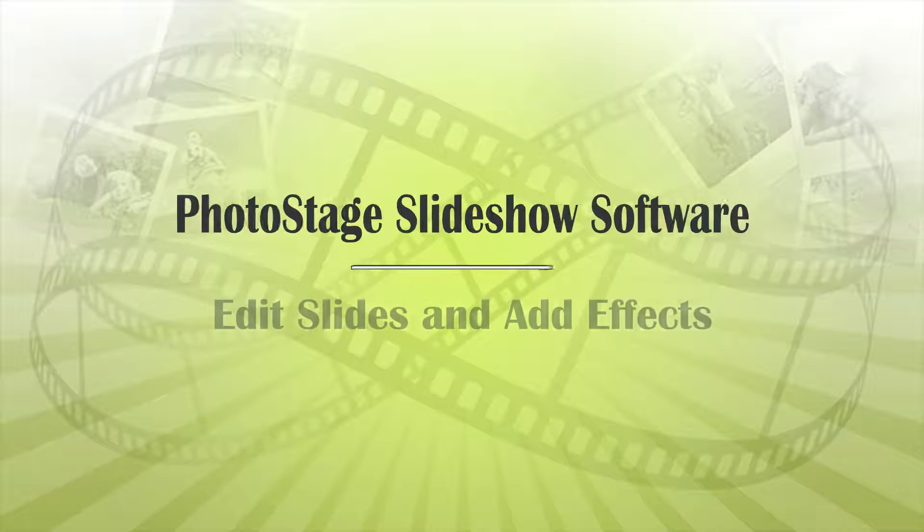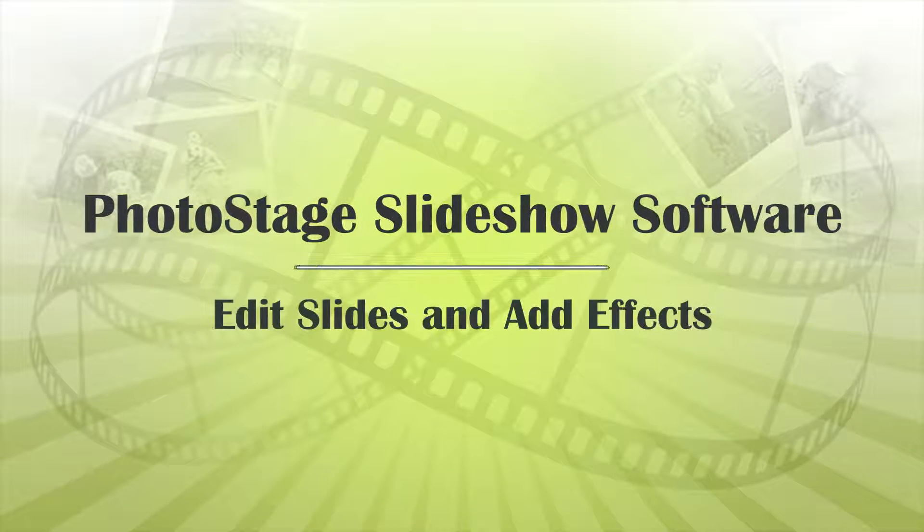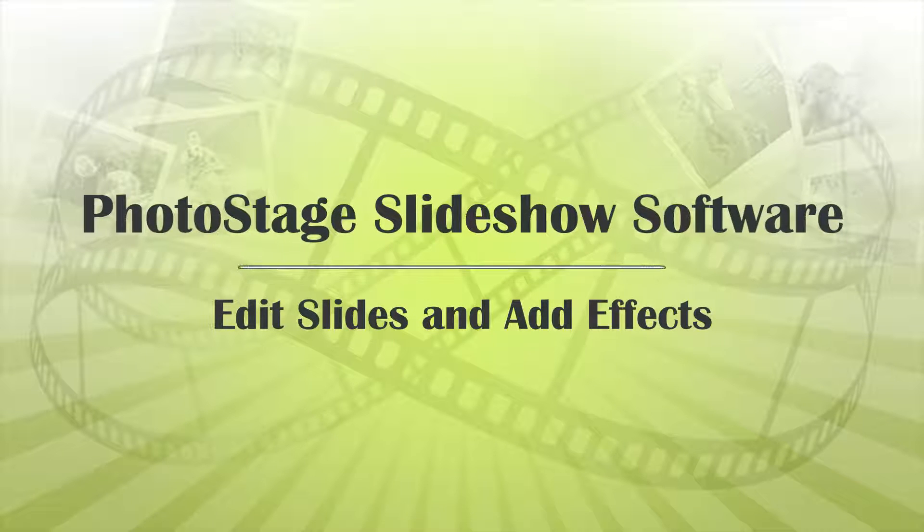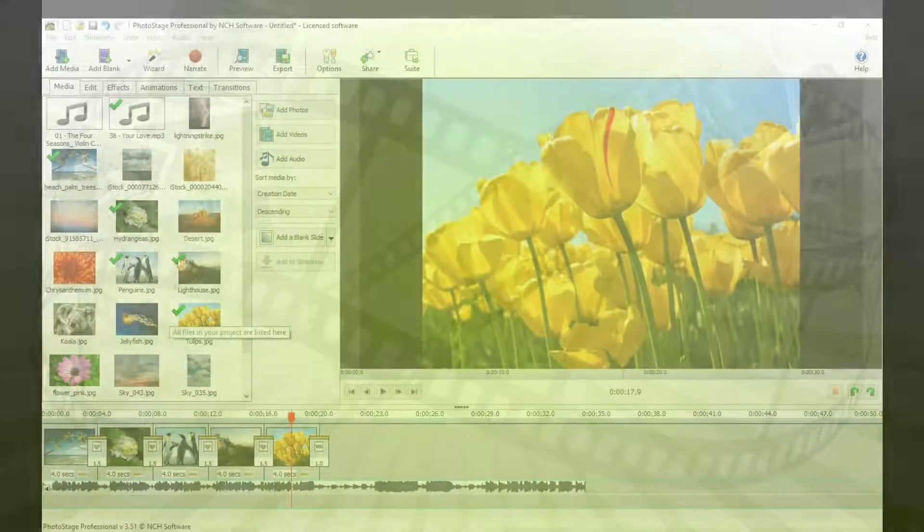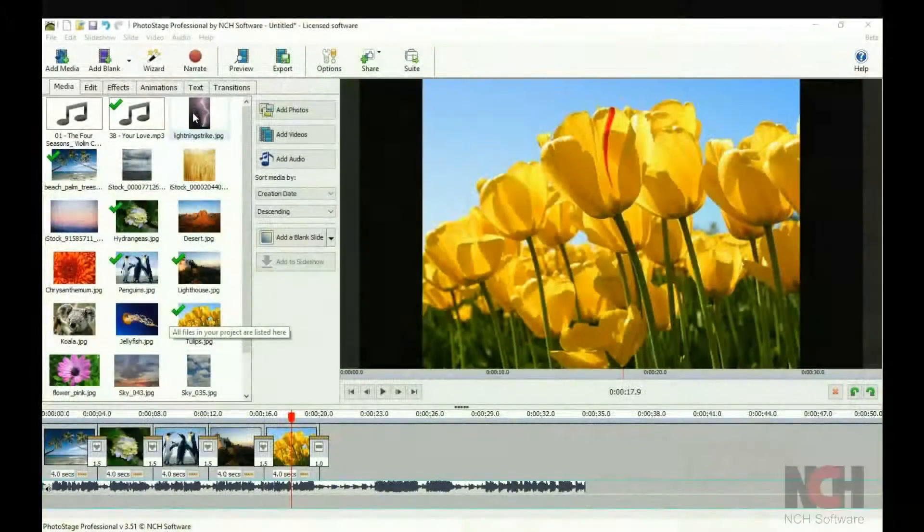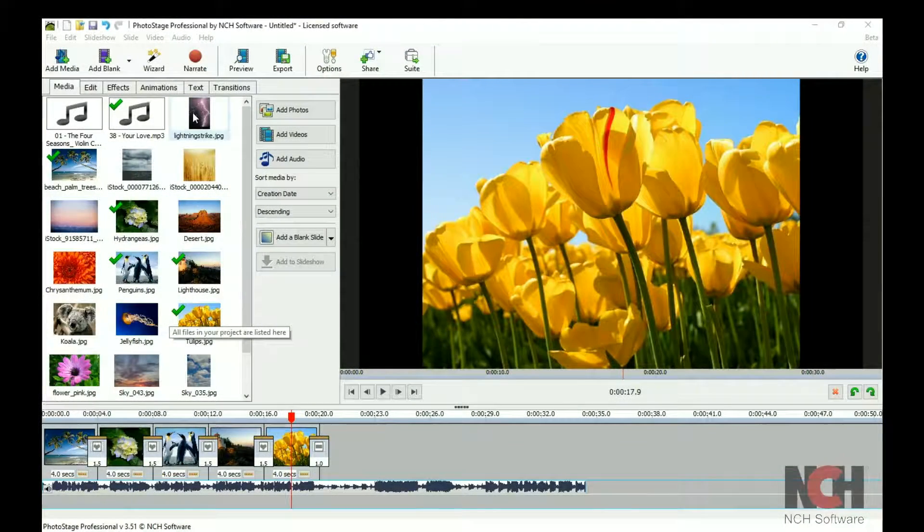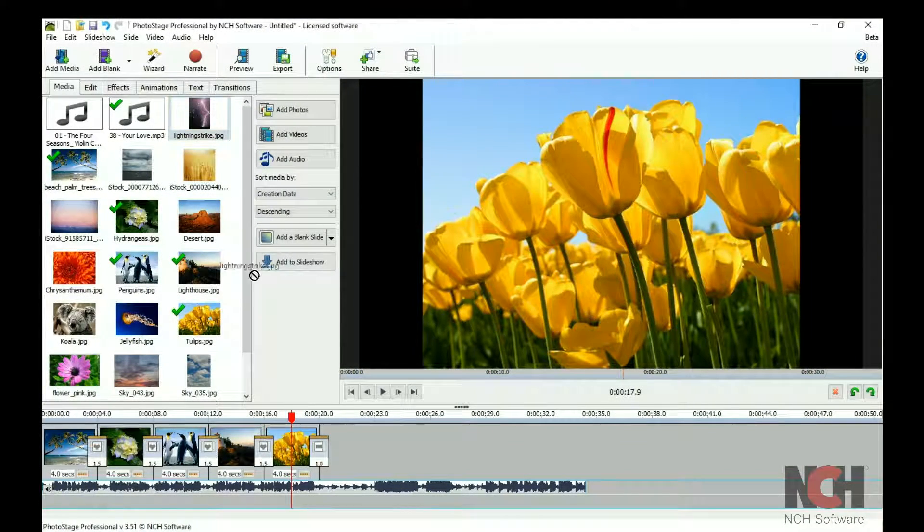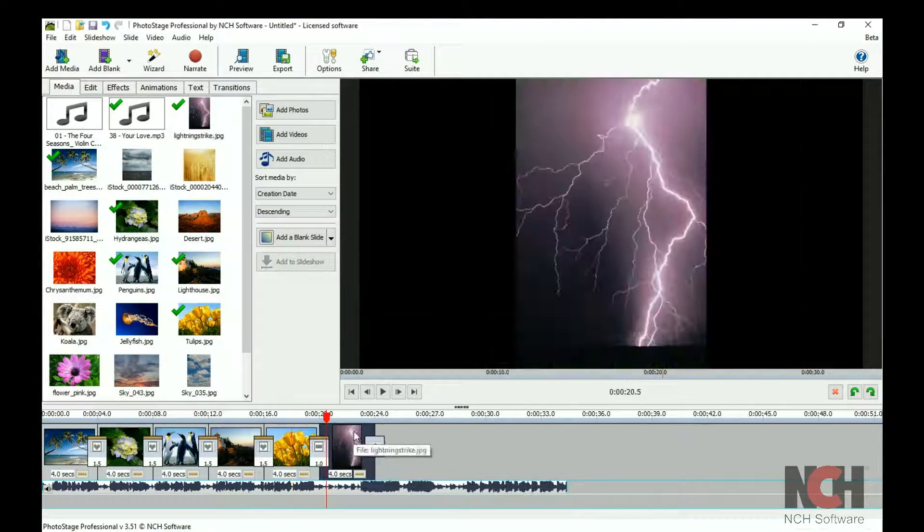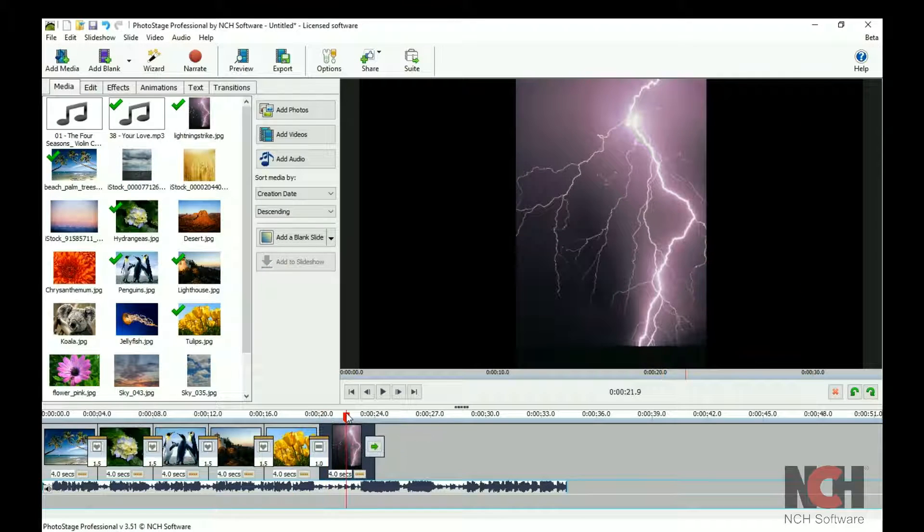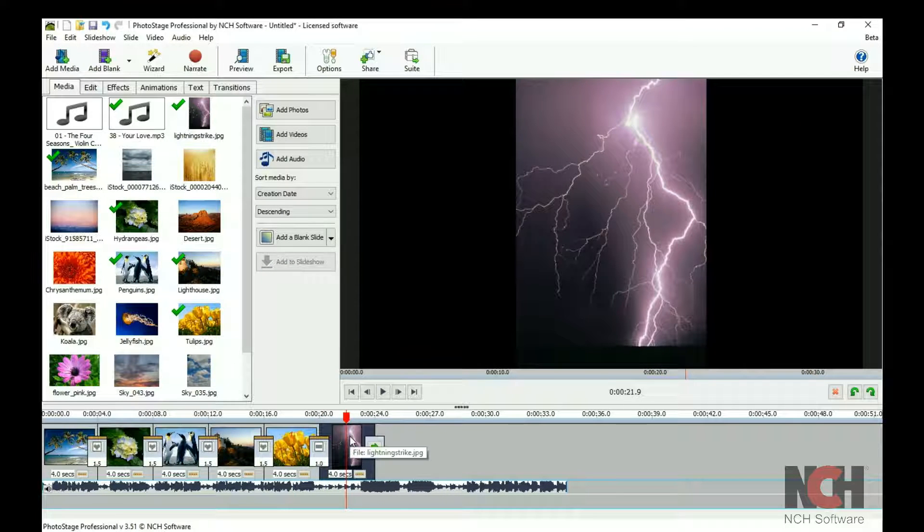Make your photos and videos perfect using editing tools and effects. To edit a slide, add it to your slideshow timeline and select it by clicking on it. It will appear in the preview window.